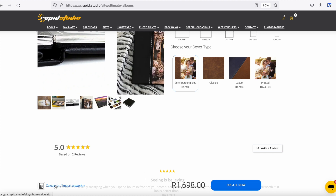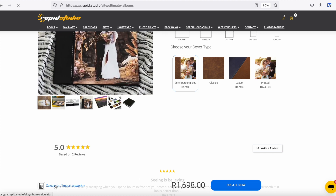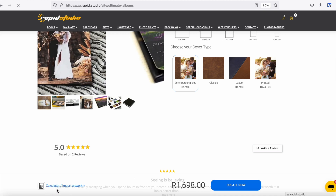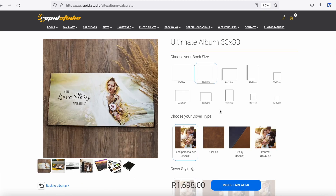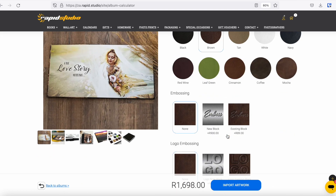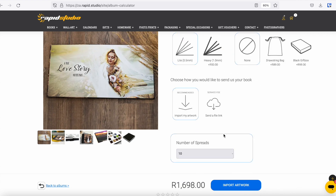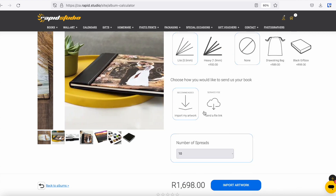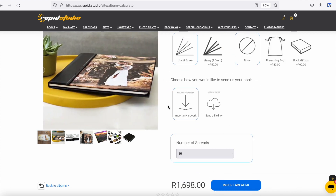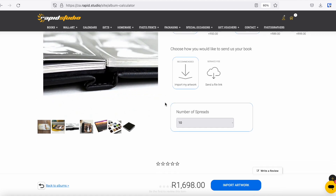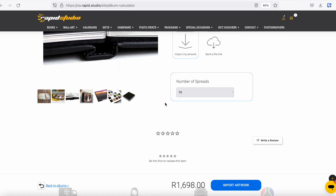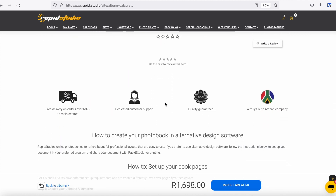Click here on Calculator — Import My Own Artwork — and it brings you to a page that will allow you to make your selections and import your artwork. But before we do any of that, we have to go and design our pages in our preferred program and make sure our page setup is correct.